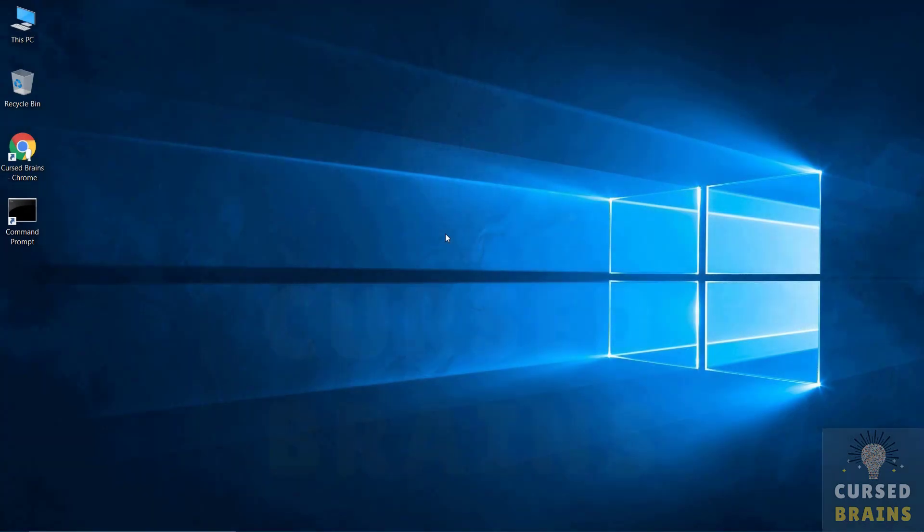Hello, welcome to Cursebrains. In this following video I will be showing how to uninstall PrimeOS.